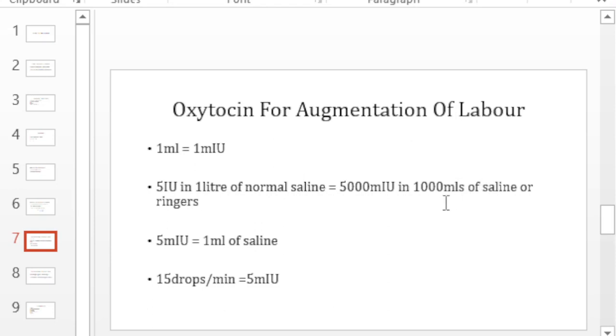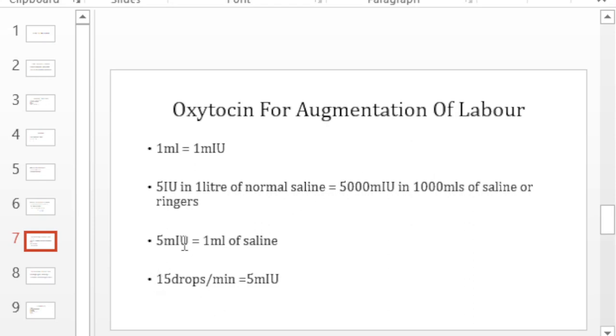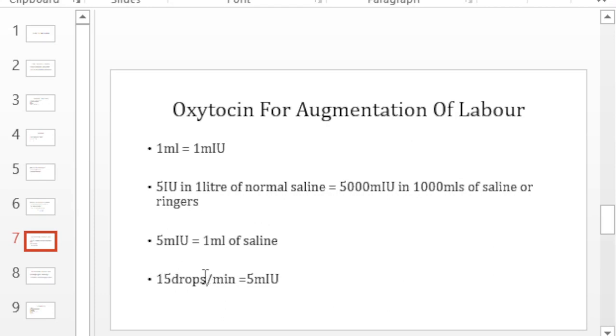So back to our 5 international units. That 5000 milli international unit diluted in 1000 mls translates to 5 milli international units per ml. And remember that 1 ml we're delivering it in 15 drops per minute. So when you deliver those 15 drops per minute, you are actually delivering 5 milli international units.